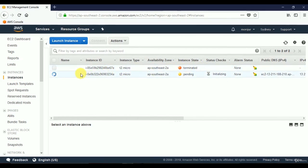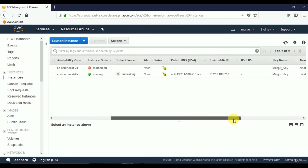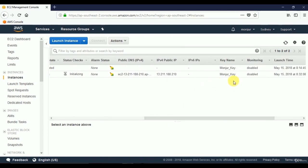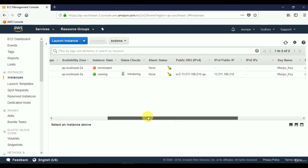This is the instance I'm creating right now — it's still pending. We may need to wait a while for the virtual machine to initialize and launch. Now we see it has been launched and is running and initializing. We can see various parameters including when it was launched, which key is being used, and most importantly the public IP address we need to access the server.